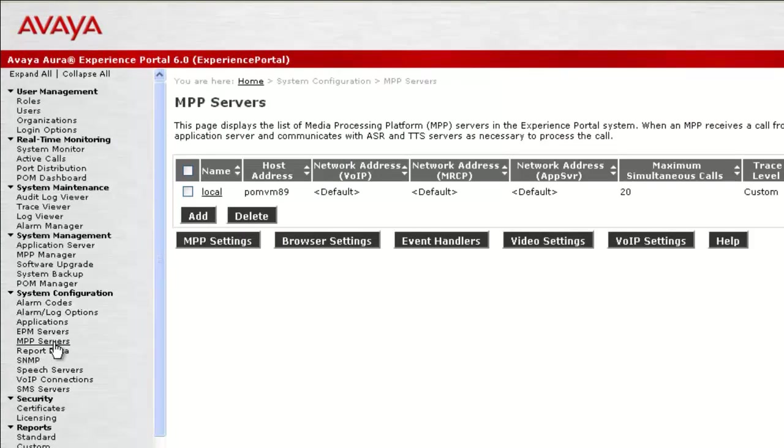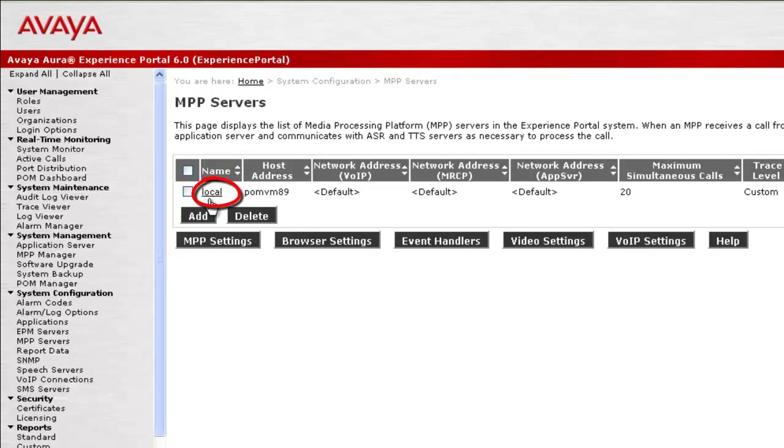This page shows a list of all the MPP servers configured for the system. In our case, there is only one MPP configured. So now we know which MPP to look for.